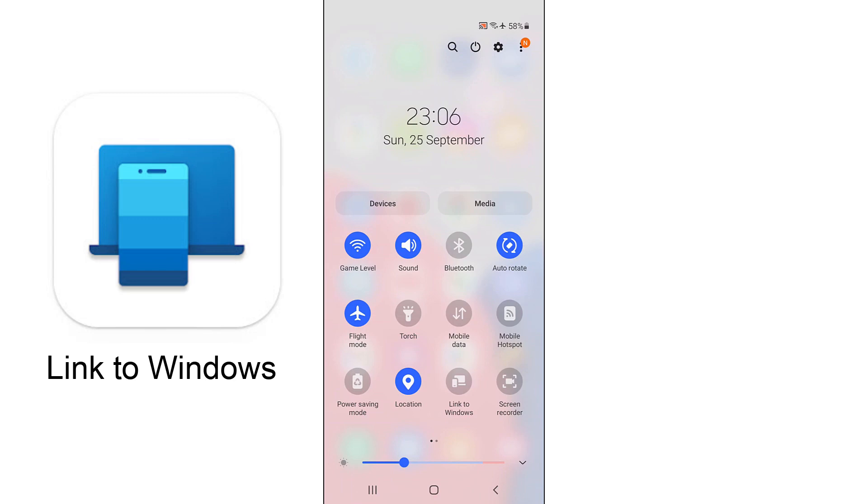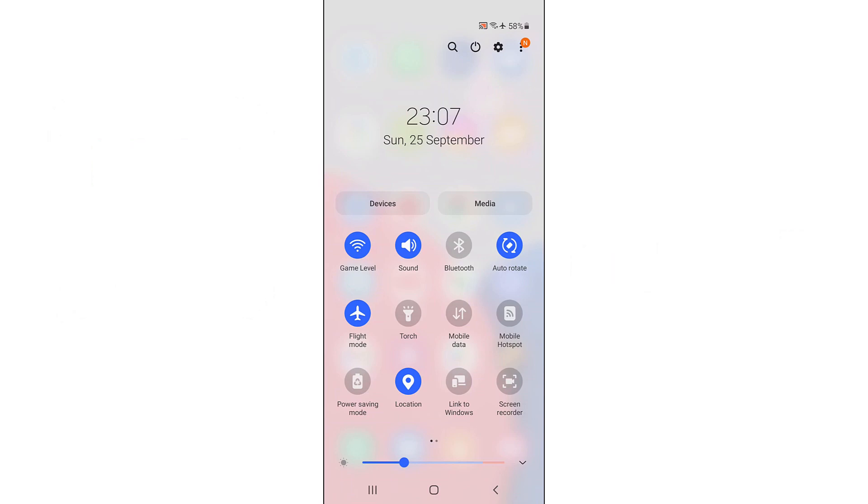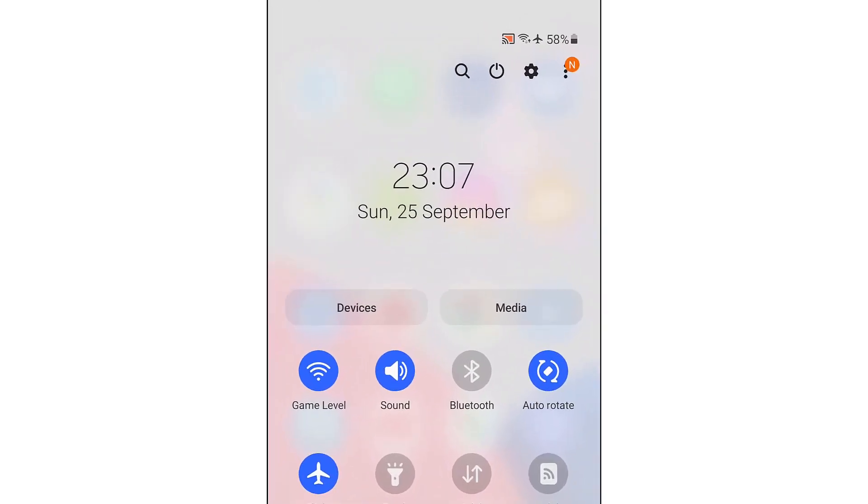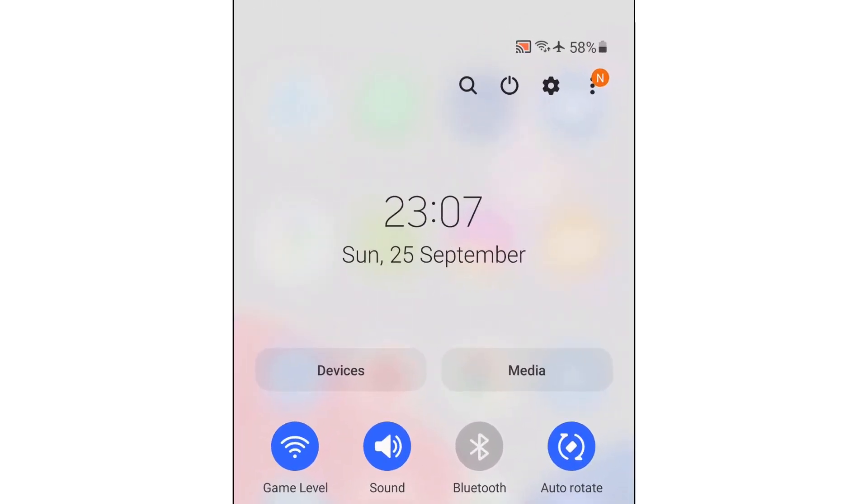Here you need to open the link to Windows app on your smartphone. If you don't have this app, download it from Google Play. Note that the link to Windows app can only be used on smartphones with Android 7 and above. I go to Smartphone Settings to find this app.